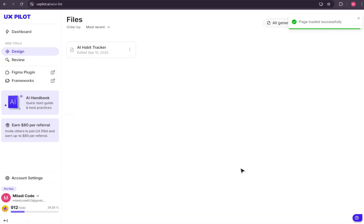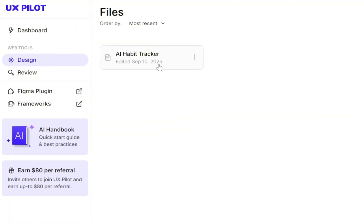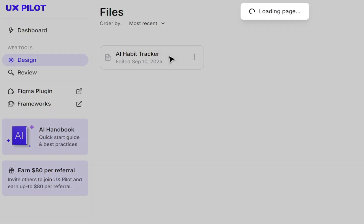You'll also notice there's an enhance prompt option if you want the AI to rewrite and polish your text. But in this case, our prompt is already clear and strong, so I'm just going to click the create button. Immediately, you'll see an alert that says page loaded successfully. Perfect. And now we can see our brand new design file right here. Let's open the file by simply clicking on it.